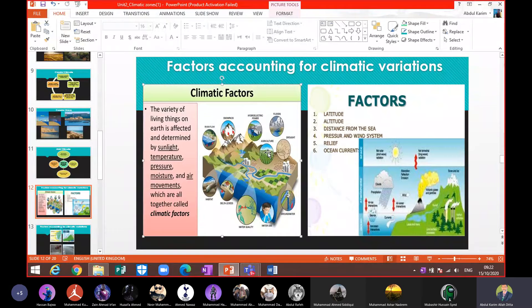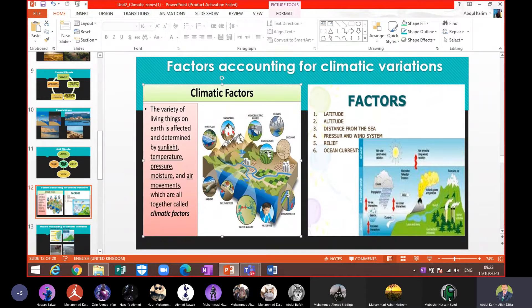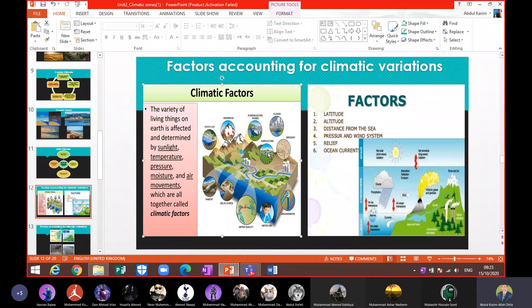After every 1,000 meters in height, temperature decreases by 6.5 degrees Celsius. If you are at a height of 8,000 meters, you can understand how low the temperature would be. So at different altitudes — 4,000 meters, 6,000 meters, 8,000 meters — you have different types of climate. Altitude, meaning the height of the land above sea level, affects both temperature and climate.